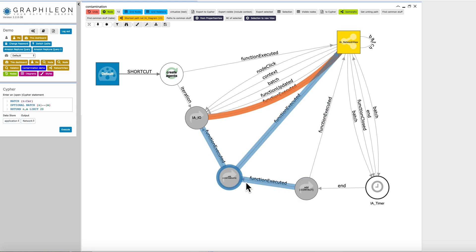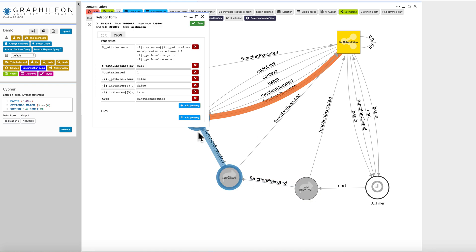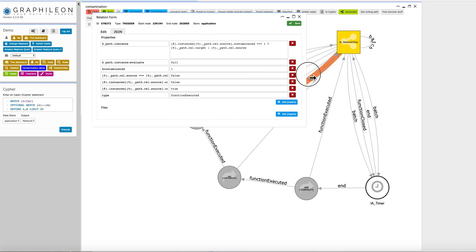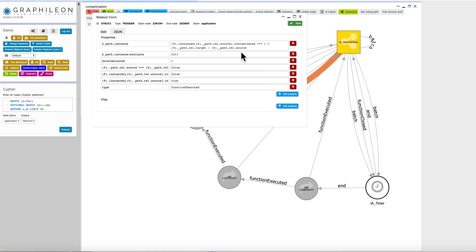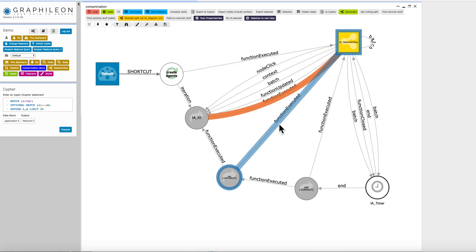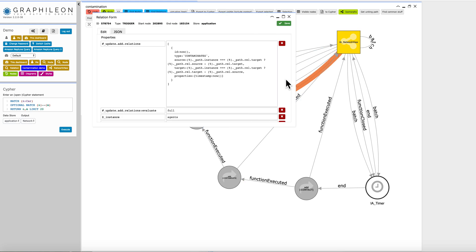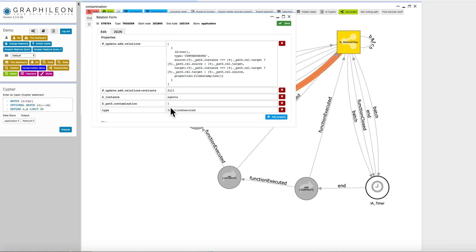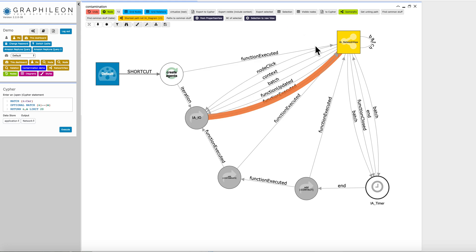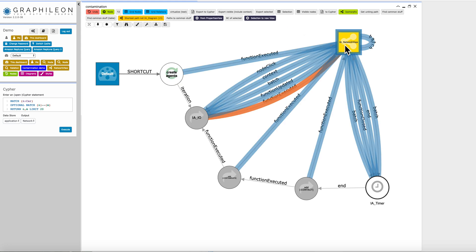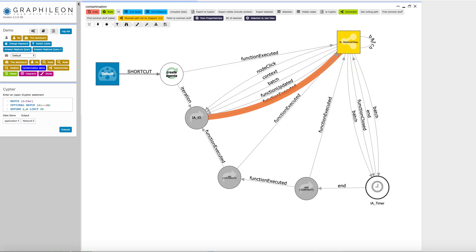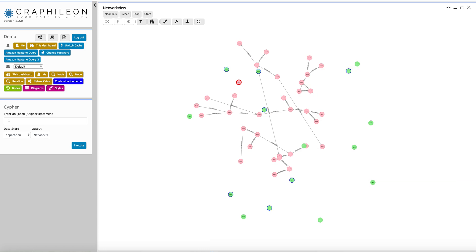So then here I'm going to the contamination. And that depends what the source and the target is. And when there is contamination, so when the contamination is one, then this relation is added to the network visualization. Then it goes over here. Okay, let's see how far we are here.